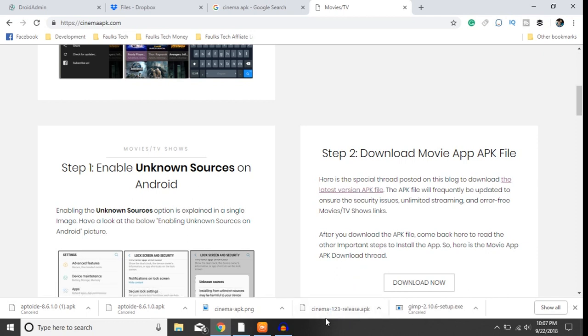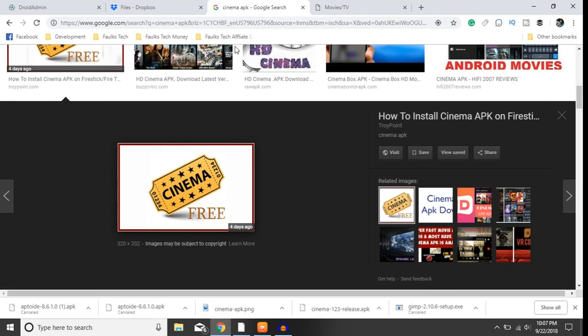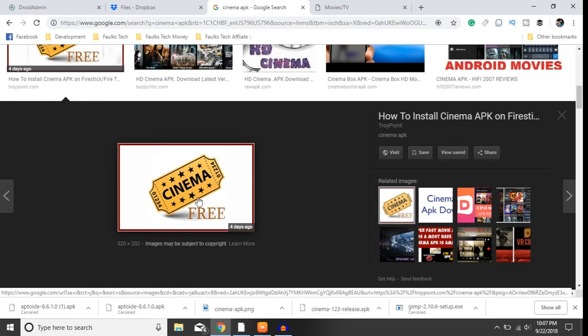That started downloading this file here. Once that was done I went ahead and got this image.